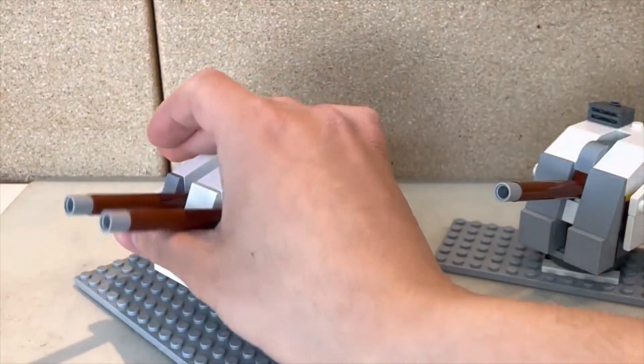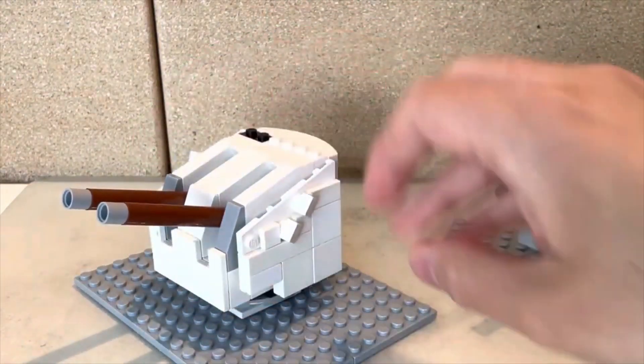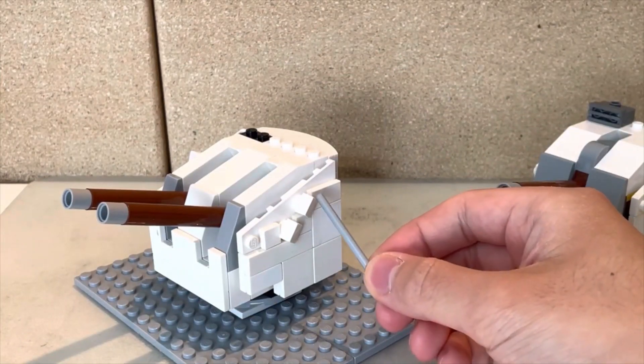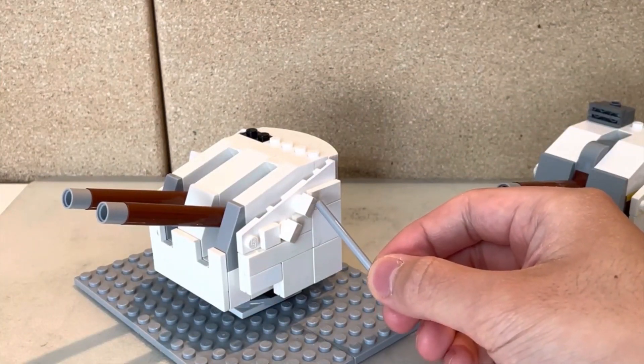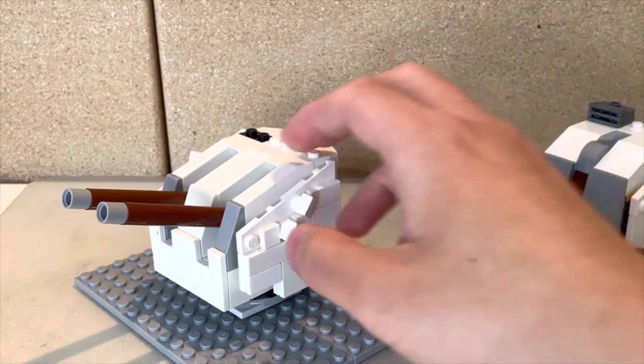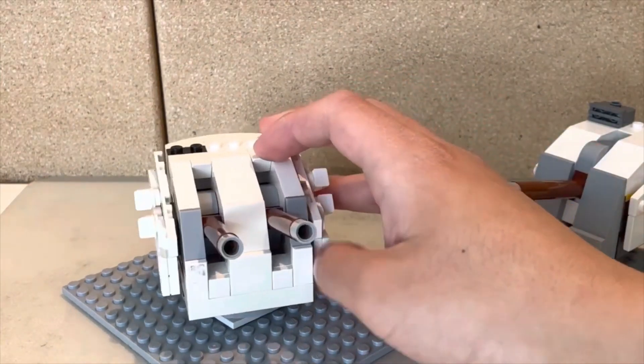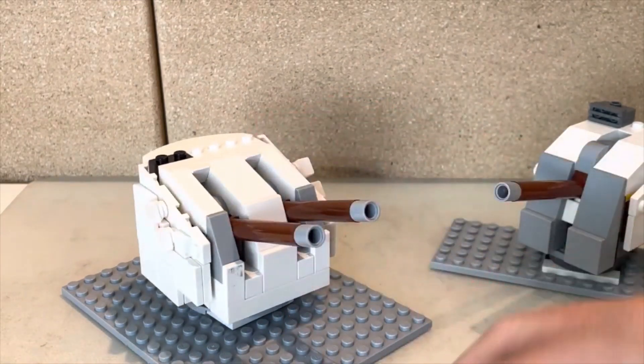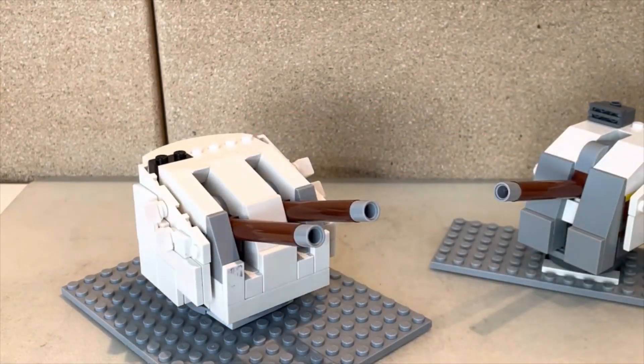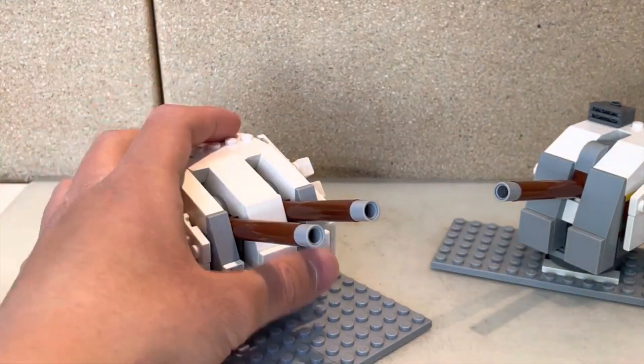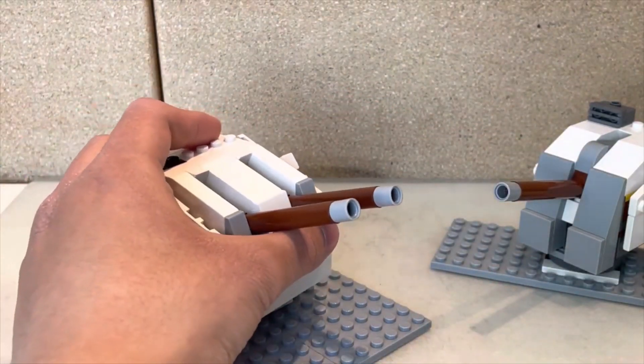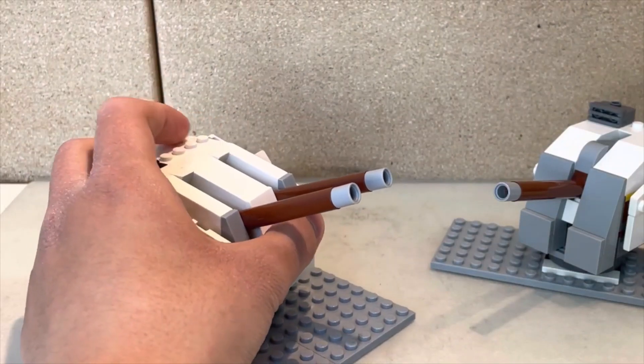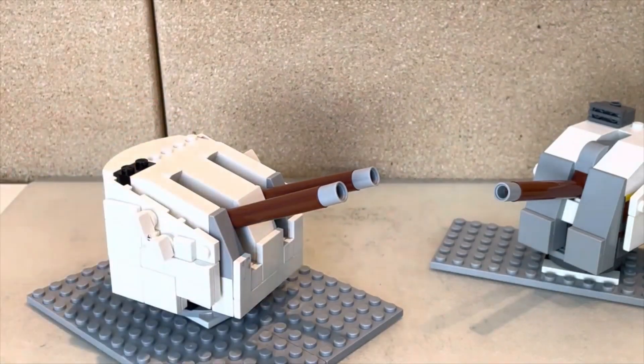It also has these little attachments here. Again, I have a difficult time figuring out what these are. I'm going to guess they're rangefinders. This is a really nice design.